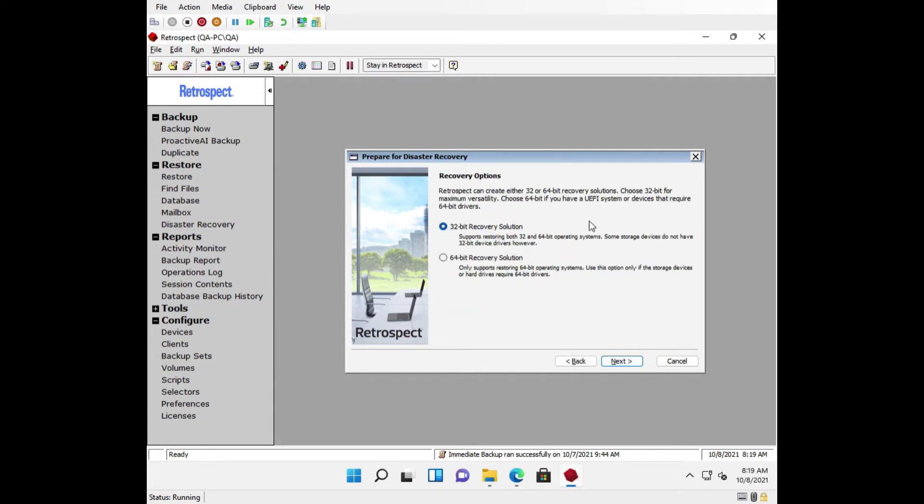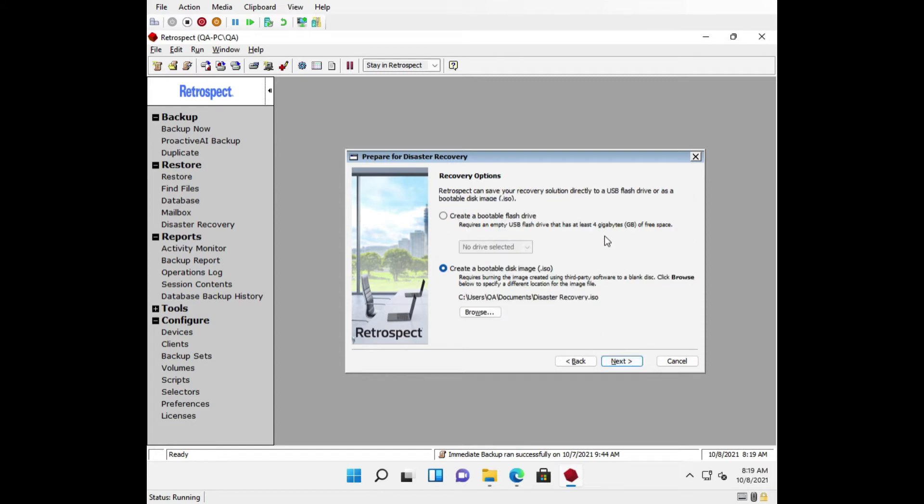Now you will be able to choose the option for the architecture type. The two different types are 32-bit recovery solution and 64-bit recovery solution. 32-bit operating systems are mostly phased out, so you should create a 64-bit recovery solution.